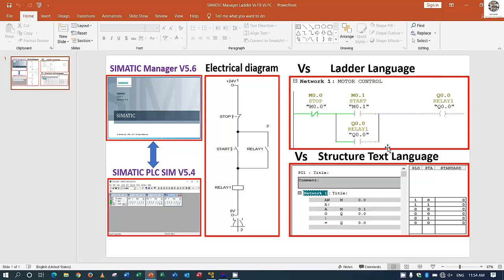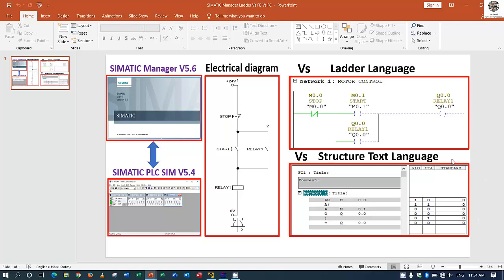To create the ladder and function block we already learned in the previous video. So in this video I would like to show how to create the structured text language to compare with the ladder language. Let's start together.